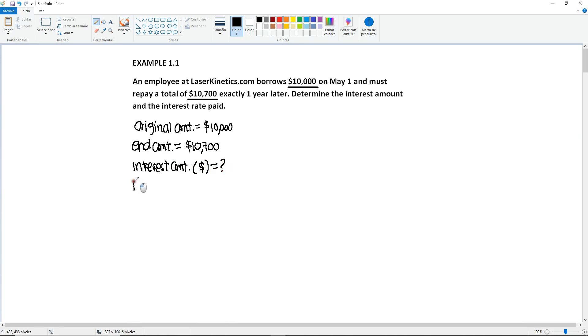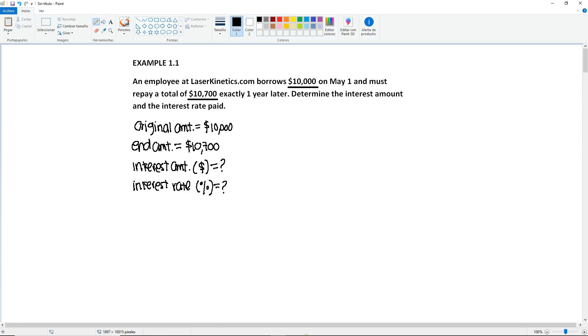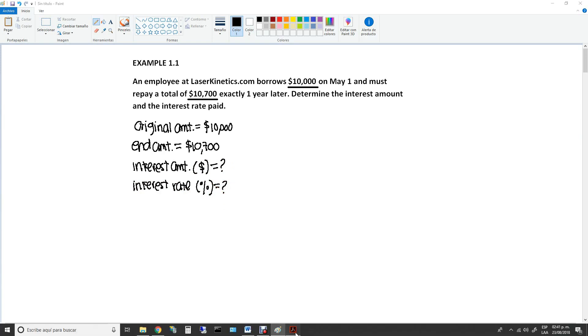And the second one, the interest rate, will be in terms of percentage. Okay, so these are our two unknowns.